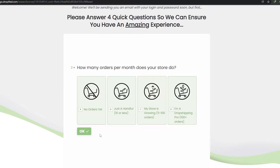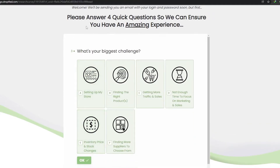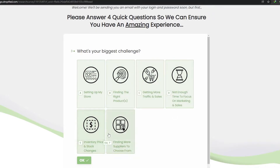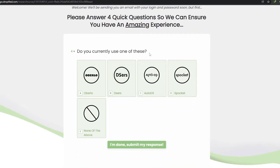The next question is: how many orders per month does your store do? The options are no orders yet, just a handful, my store is growing, and I'm a dropshipping pro. We're going to say no orders yet. Then they ask: what's your biggest challenge — setting up my store, finding the right product, getting more traffic, or not enough time? I think finding the right product is a good one.